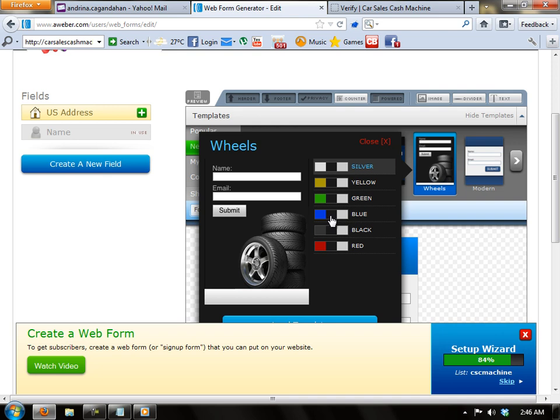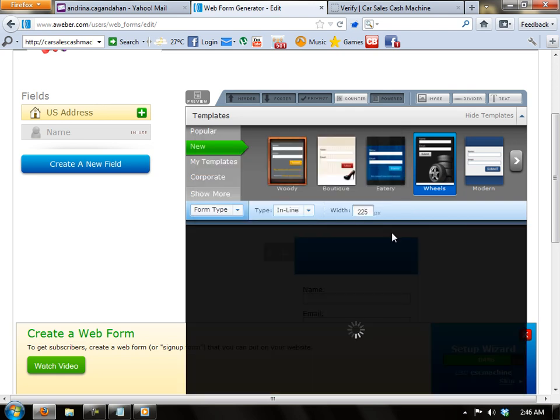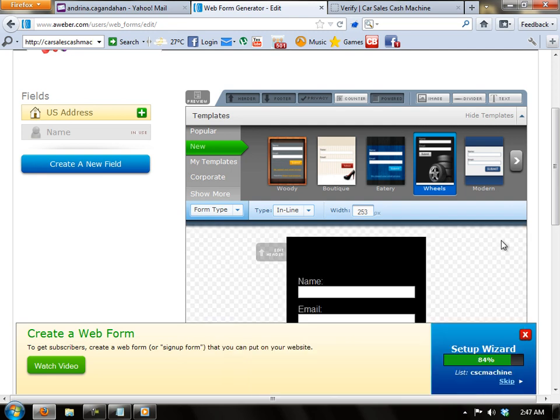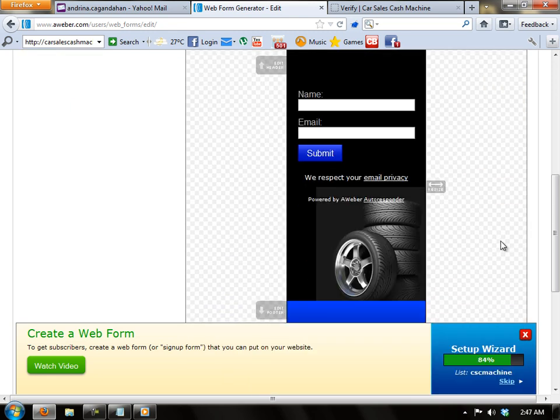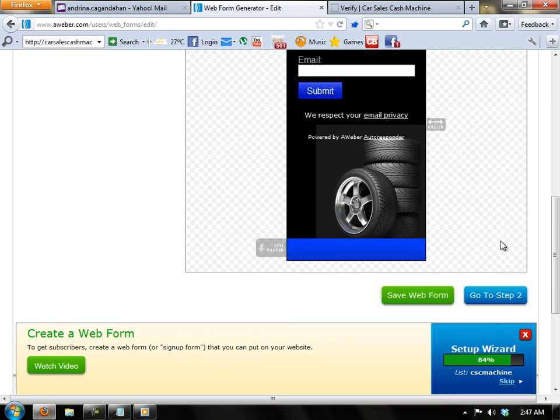There is an option of choosing your color. Then I'm going to pick this color, the blue one. Then after which I'm going to load the template.